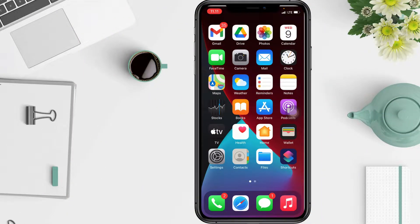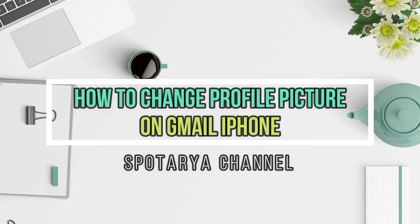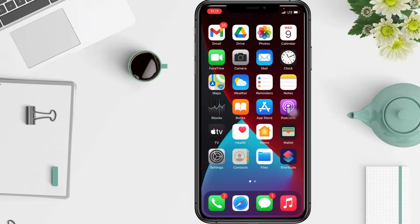Welcome back to the channel. In this video I'll show you how to change your profile picture in Gmail on iPhone. You can choose a photo to set as your Gmail profile picture — this image will be shown when someone sees your name in their email inbox or on their chat list. Your Gmail profile picture is the same as your Google account picture.